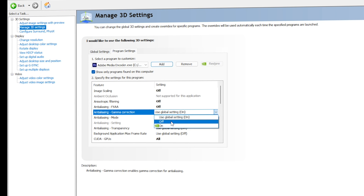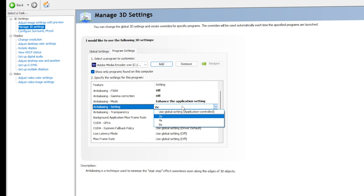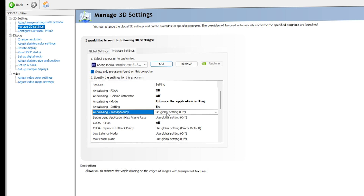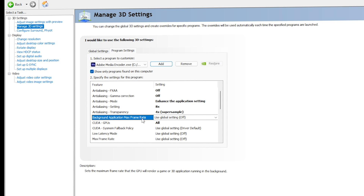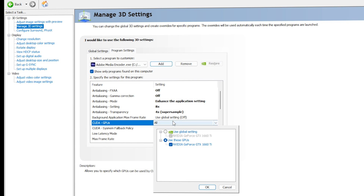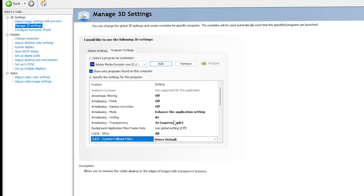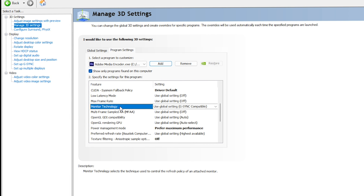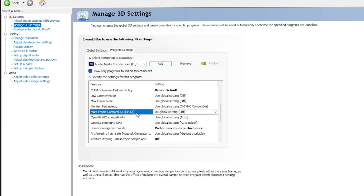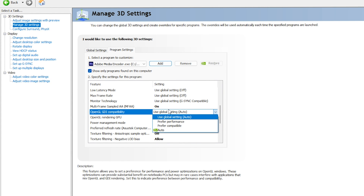For Anti-Aliasing FXAA, go with Off. For Gamma Correction, go with Off. For Anti-Aliasing Mode, select 'Enhance the Application Setting' and set it to 8x. For Transparency, go with 4x Supersample. You can ignore Background Max Frame Rates. For CUDA GPUs — this is very important — select 'Use These GPUs', choose your graphics card from the list, and click OK. For CUDA Fallback Policy, go with Driver Default. Ignore Low Latency Mode and Max Frame Rate.